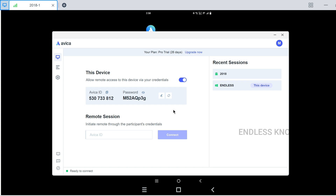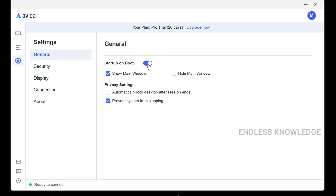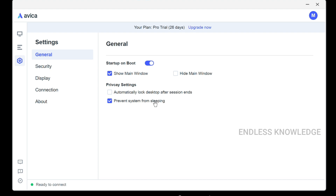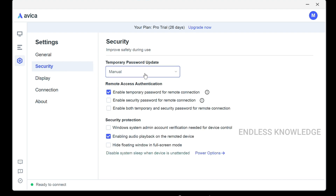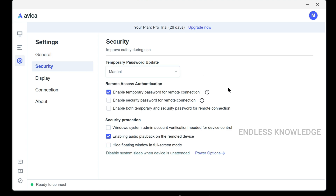For maintaining settings, the first one is startup on boot — you can enable your system to start the app on boot so you can use your mobile to control your system in the background. In the privacy settings and security settings, you can update your password, maintain a custom password, or generate a random password.